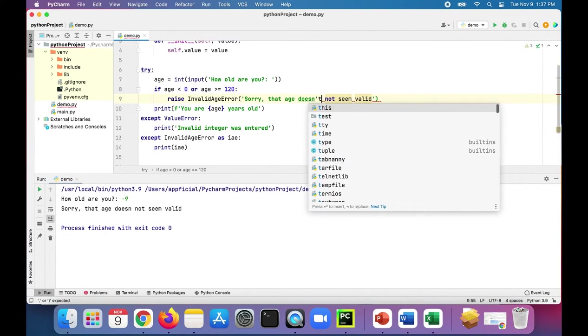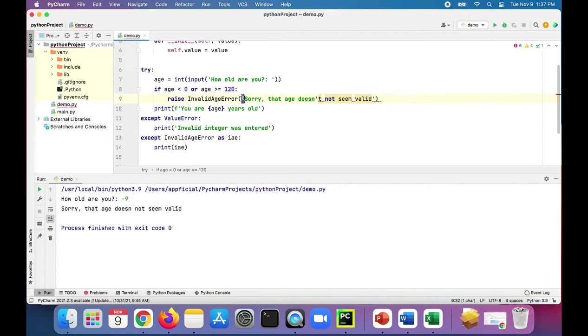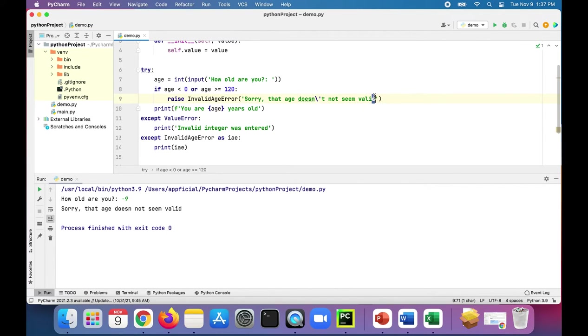By the way, if you're trying to have an apostrophe T in there, you can't do it because you have apostrophes outside of the string. You could just escape it with backslash. That'll work. Or just change these outside quotes to double quotes.